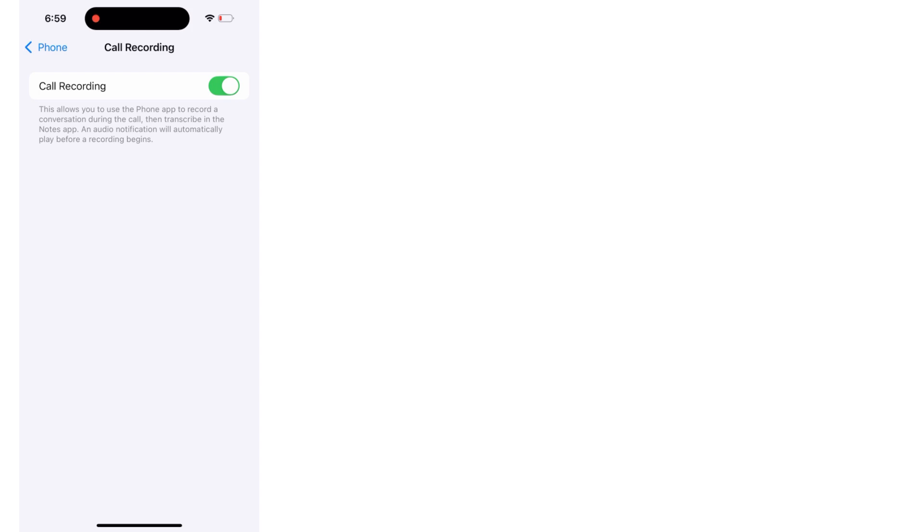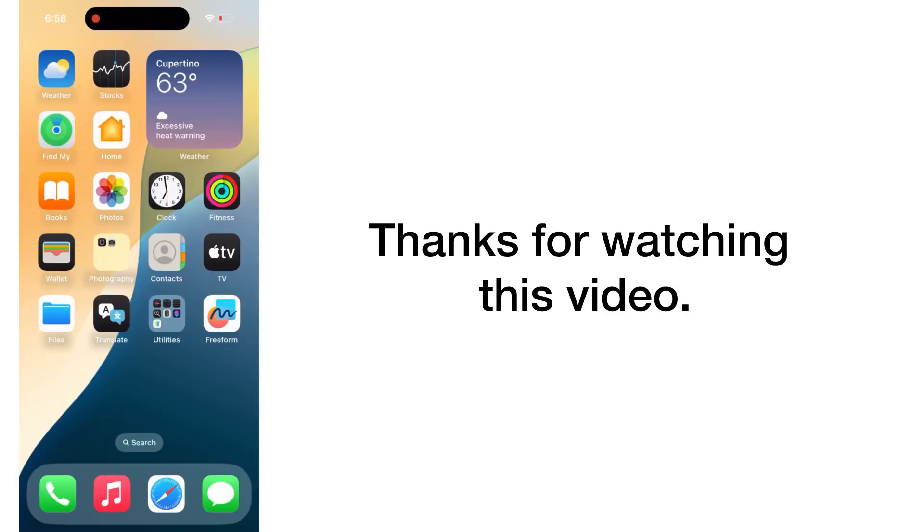This allows you to use the Phone app to record a conversation during a call, then transcribe it in the Notes app. An audio notification will automatically play before the recording begins. Thanks for watching this video.